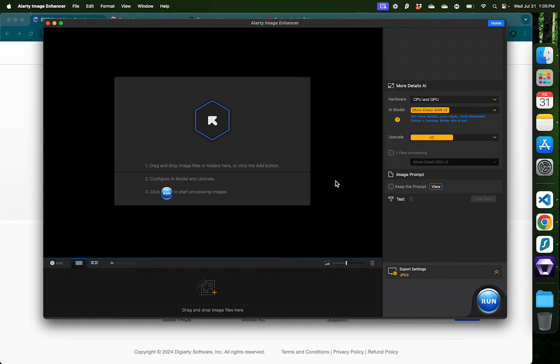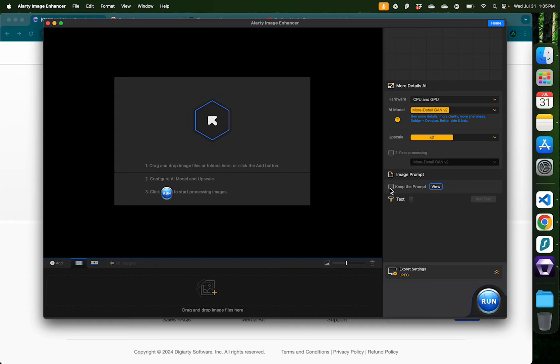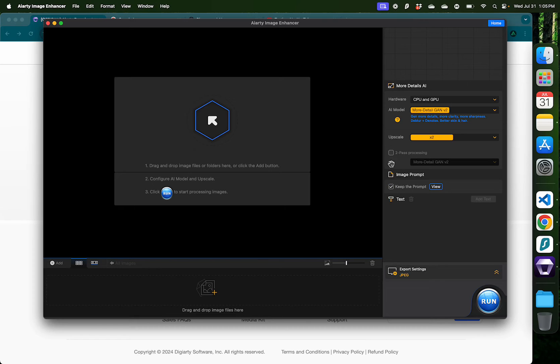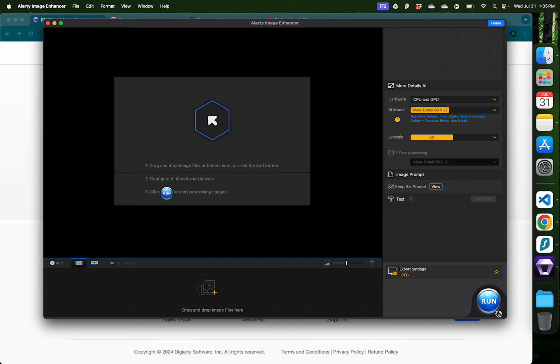Now every time an enhancement happens using an AI tool, it usually uses an image prompt in the background. And if you choose to keep that prompt in your enhanced image, you just click keep that prompt. You also have the option to add external text to your enhanced images, and here is the run button, which is clicked when you want to do the enhancement.